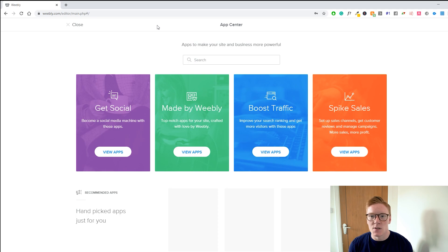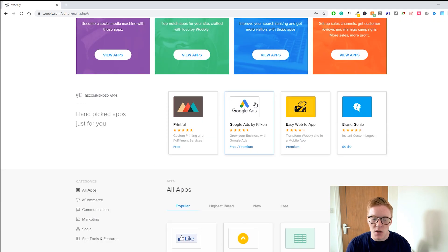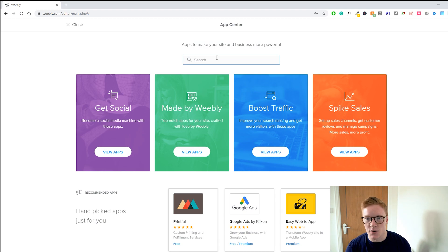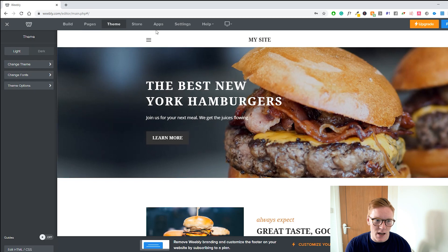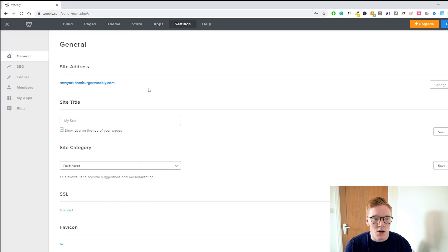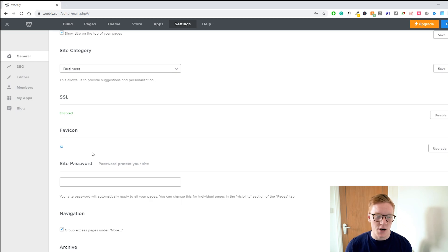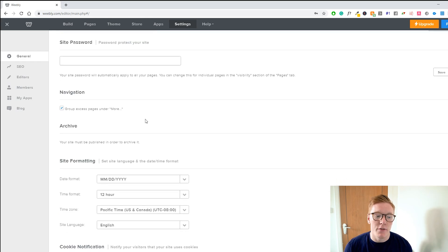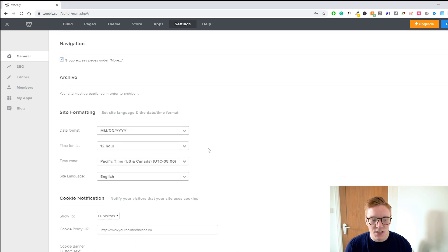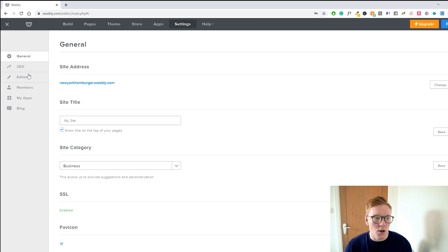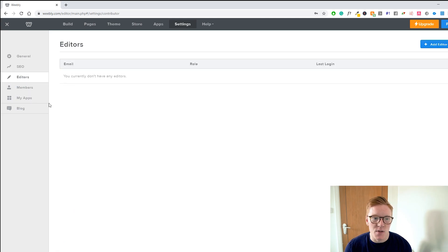We're not going to look at the store today. Under 'Apps,' just like Wix, you can find different apps that other people have made and install them directly on your website. If there's a feature you're missing, just go to the app store, search for it, and install it. In 'Settings,' you can change your domain, subscription, website name, favicon — you'll need to upgrade to change the favicon. You can also add a site password and access your SEO editor, members, apps, and blog.